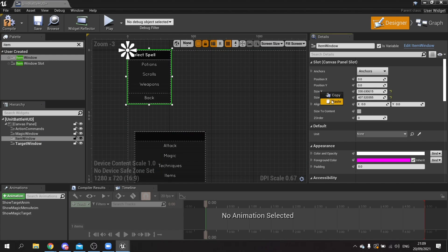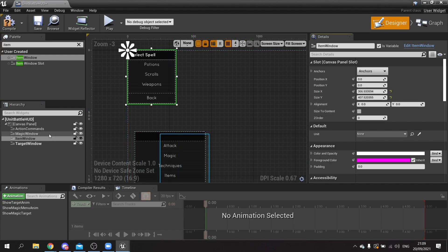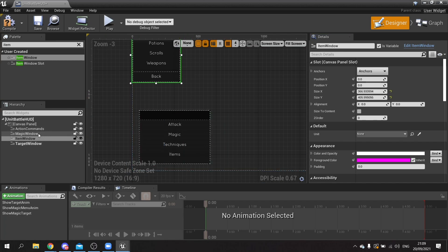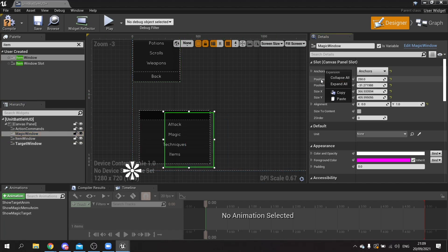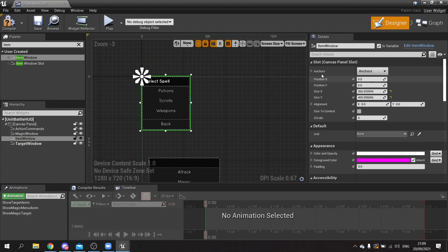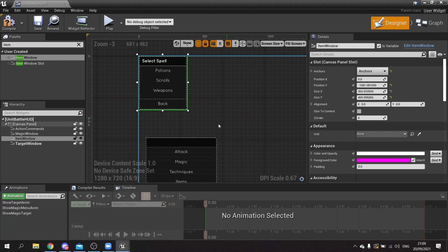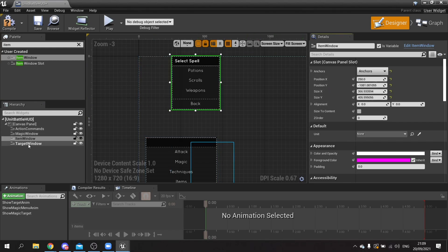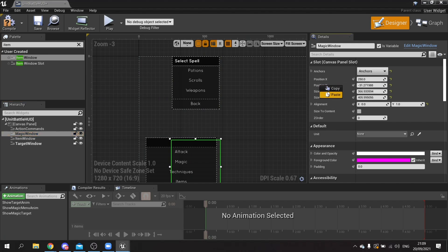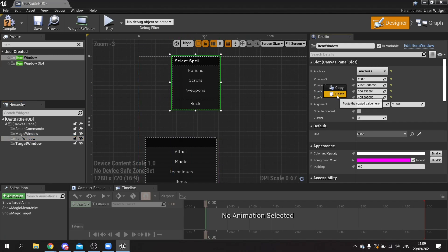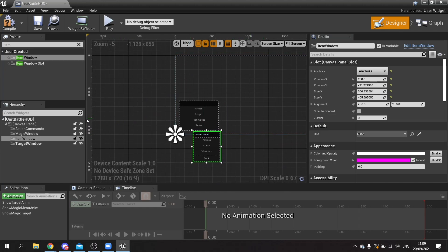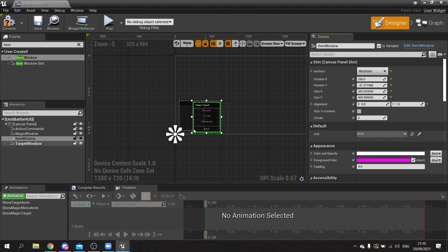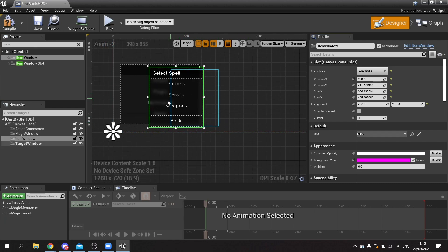Click on the item window and paste the width there. Then copy the size Y from the magic window and paste that on here. Everything else is going to be the same from the magic window — the anchors we can copy and paste, and we can do the positioning as well. Copy X and Y positions and paste those. Copy the alignment from the magic window and put that on here too. So there is our select items window.